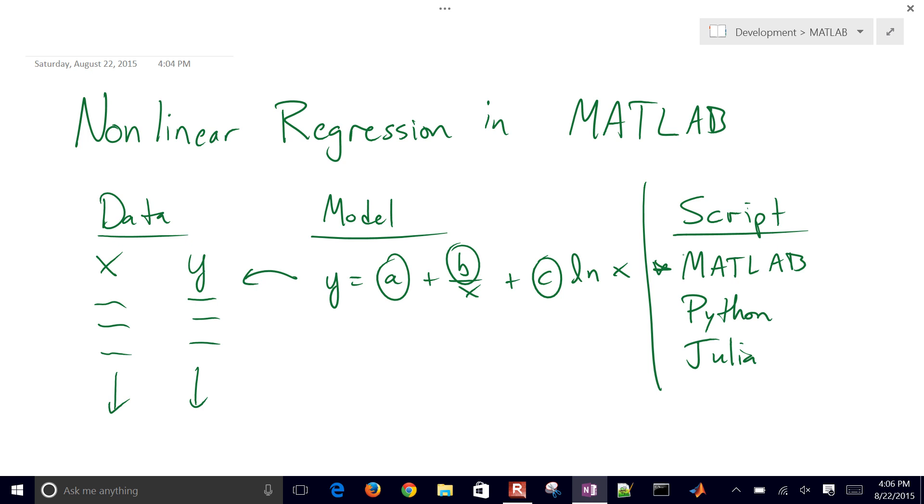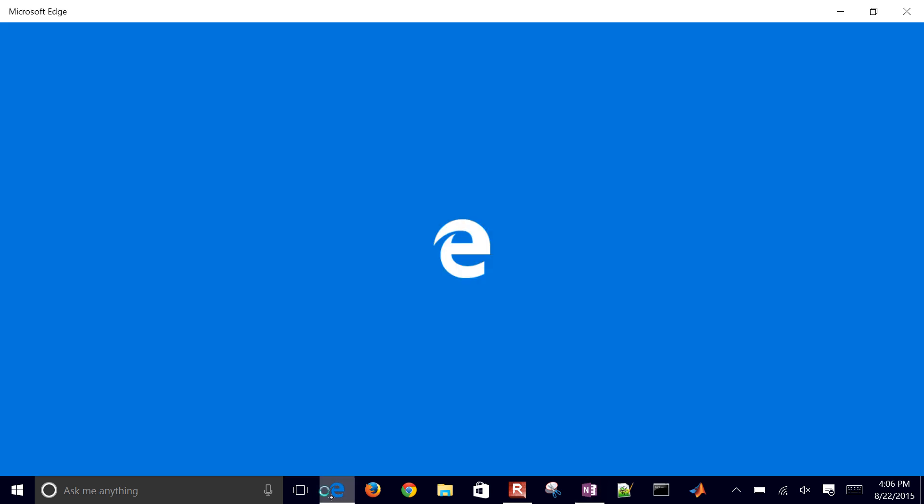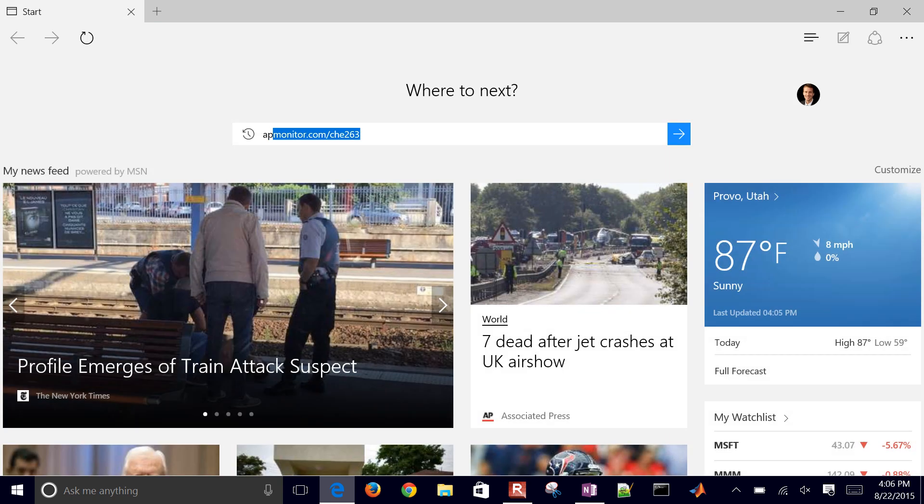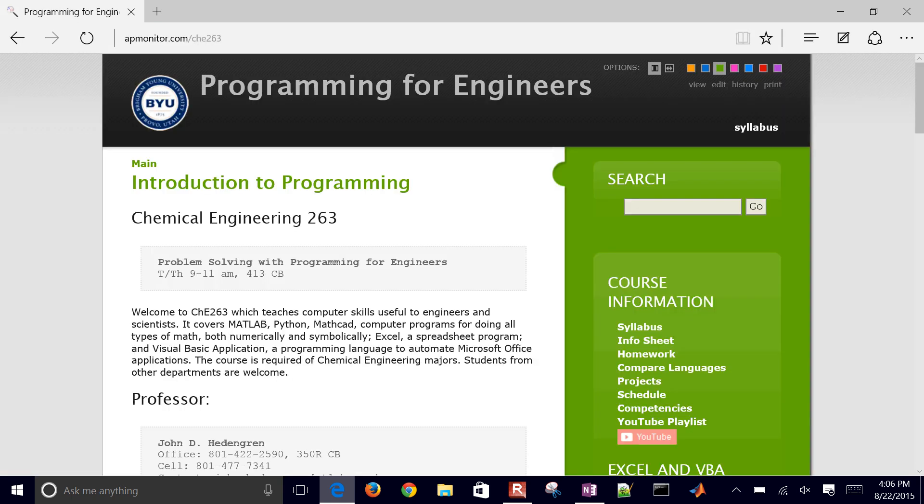So we have data and model. Let's go ahead and generate our data file first. You can just generate your own data for this example, or if you come to the web, apmonitor.com slash CHE263.